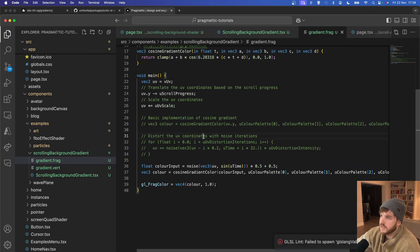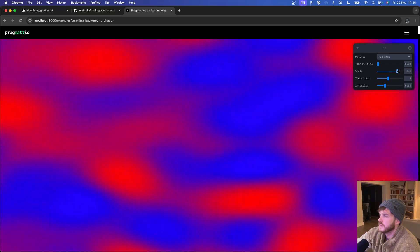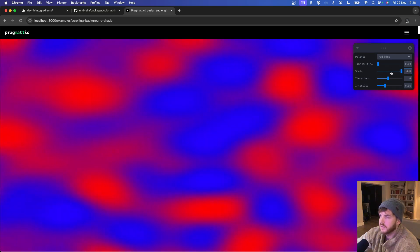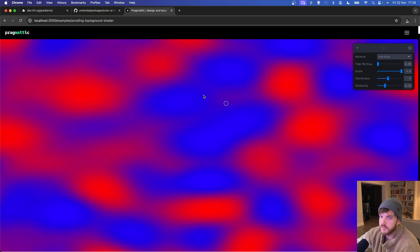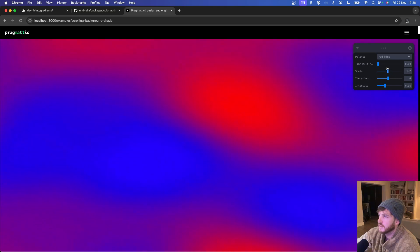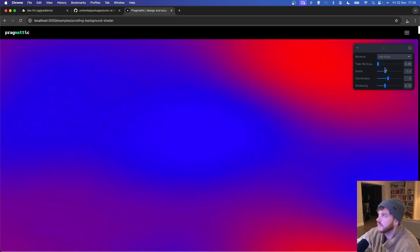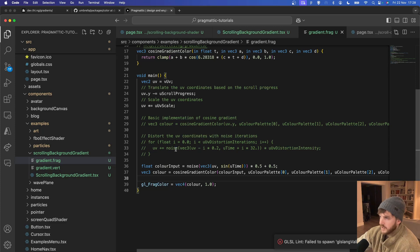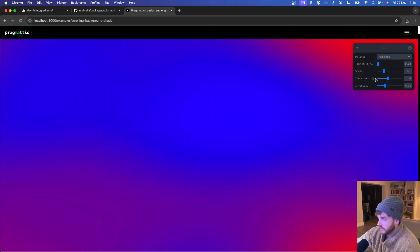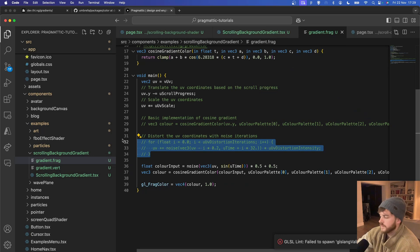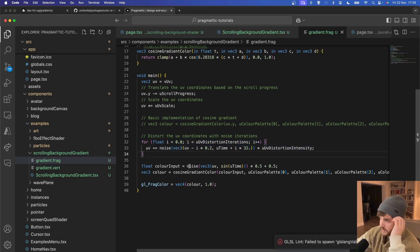If I enable the scaling of the UV, so now we can see the noise function more clearly. Doesn't look so good like that, it's really a lot nicer when it's more subtle like this.